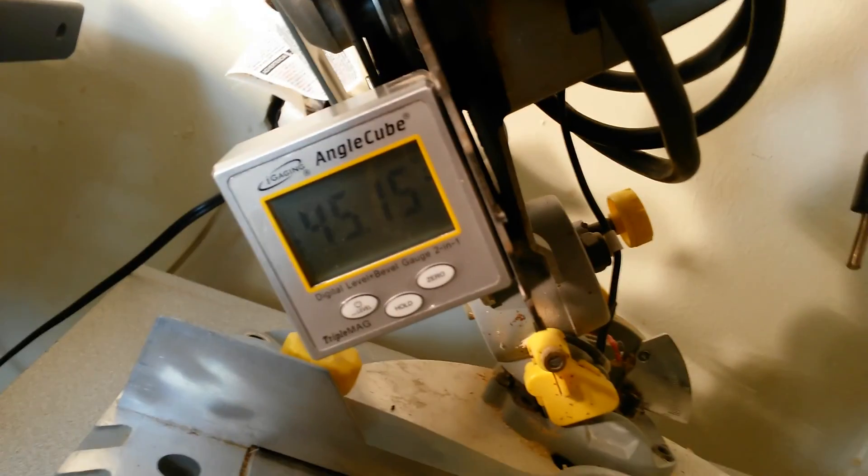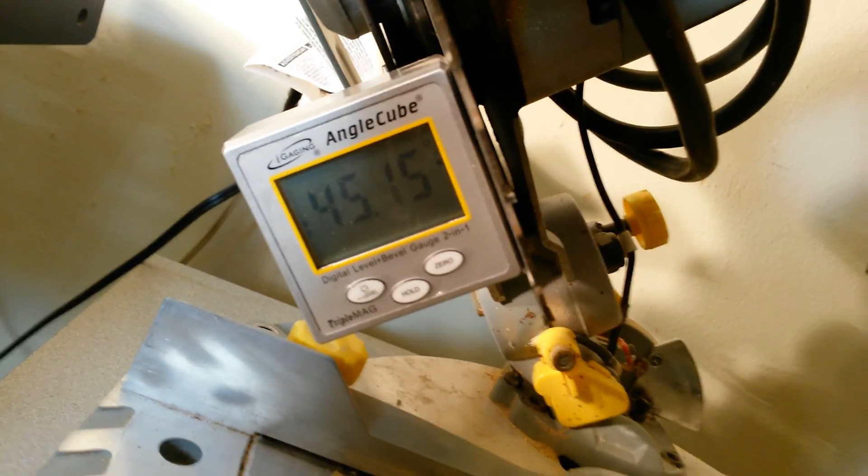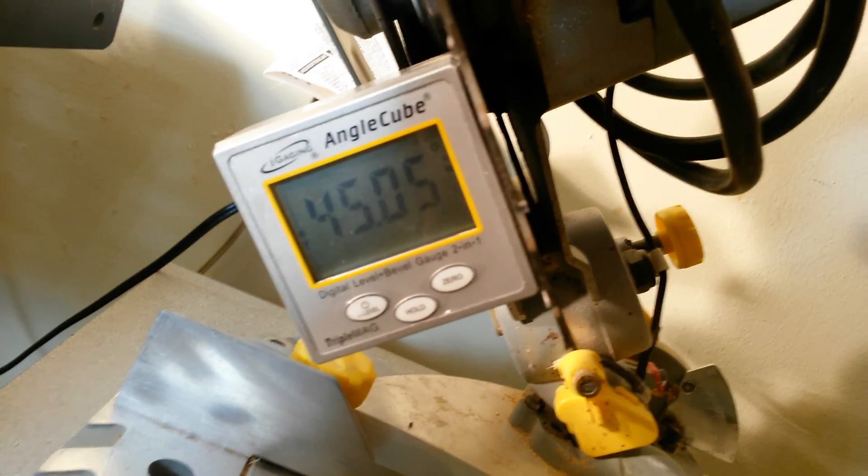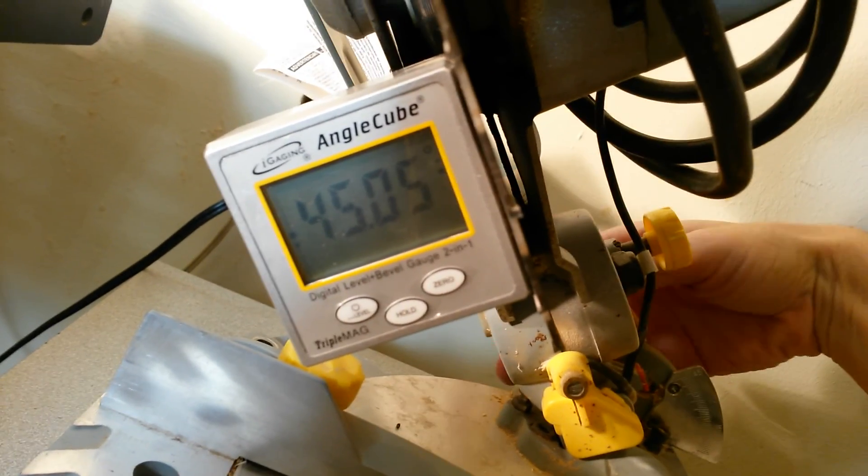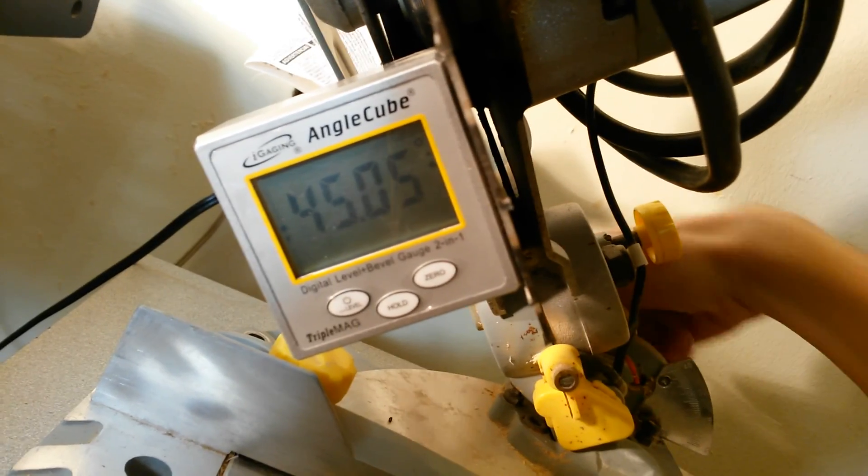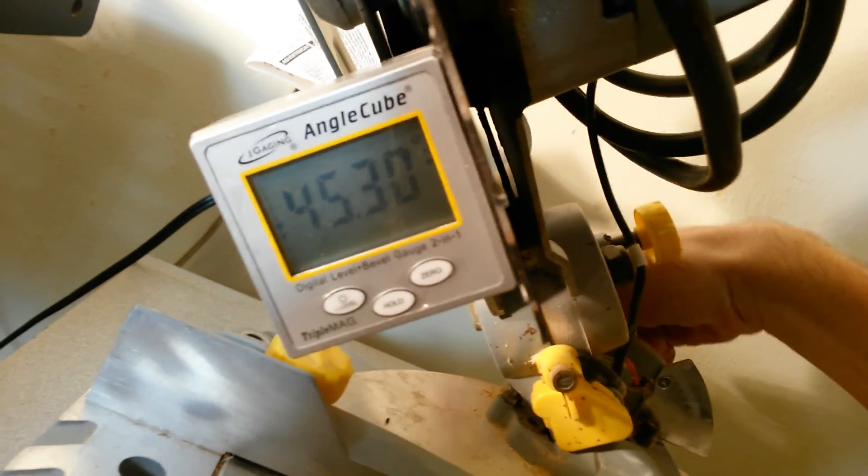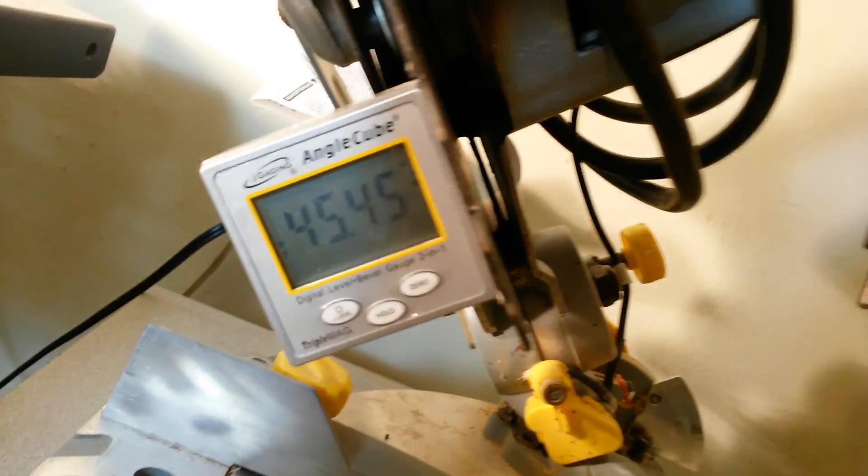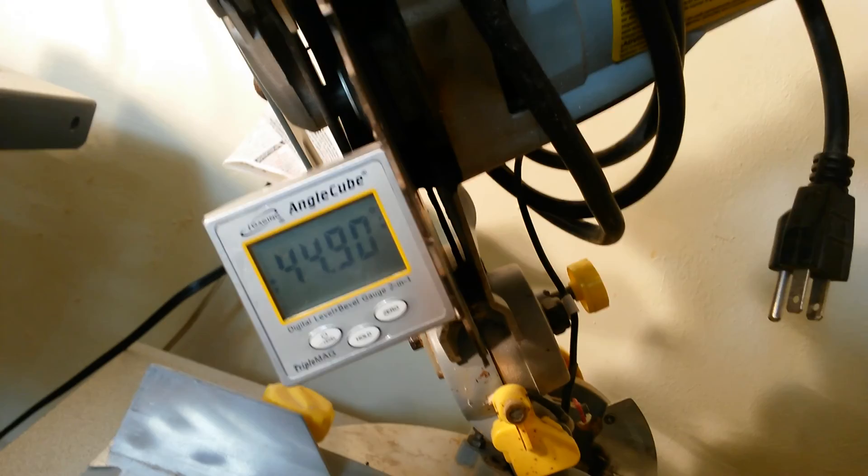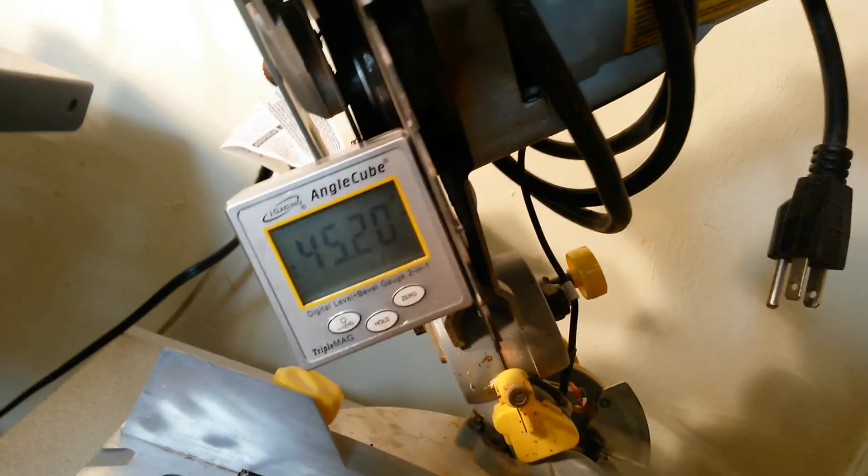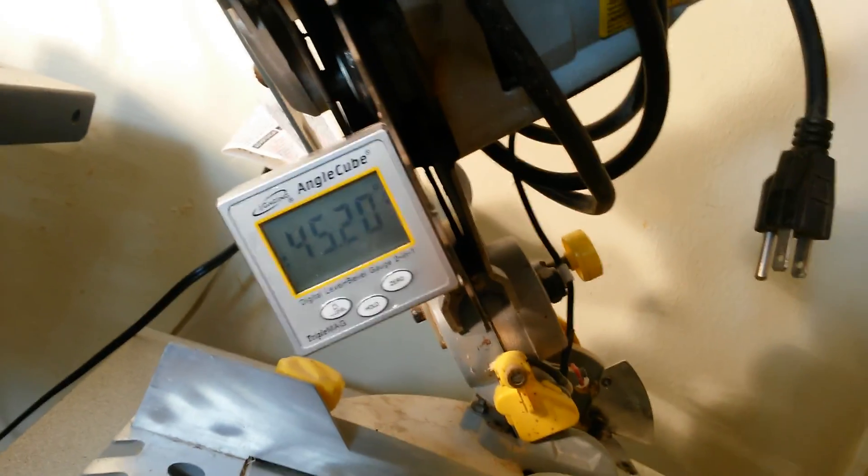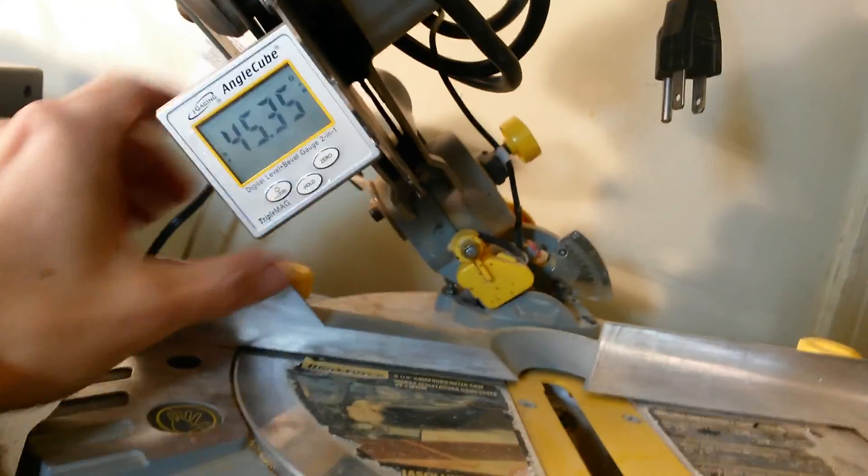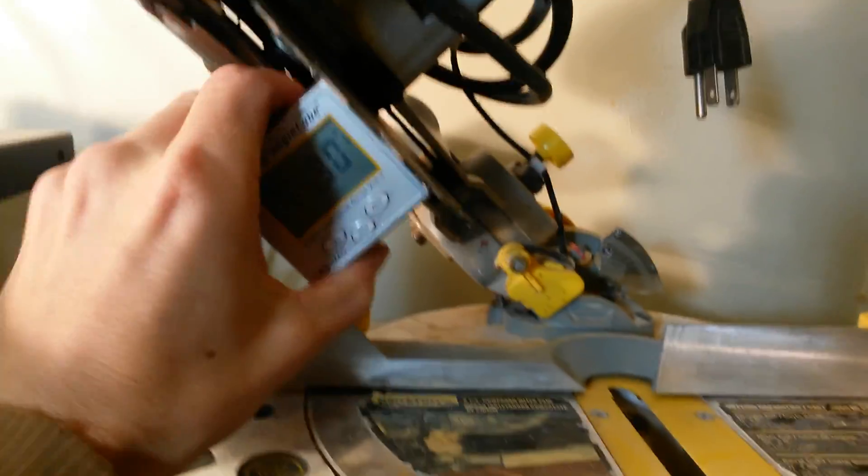But if you wanted to get that just right, just play with it a little bit like so. This table is kind of wobbly so it's moving around a little bit, but you get the idea.